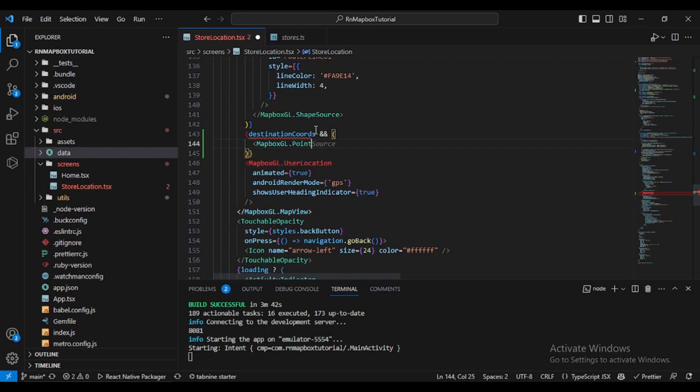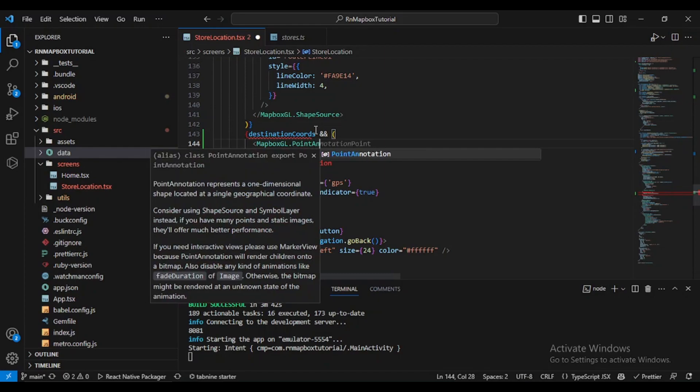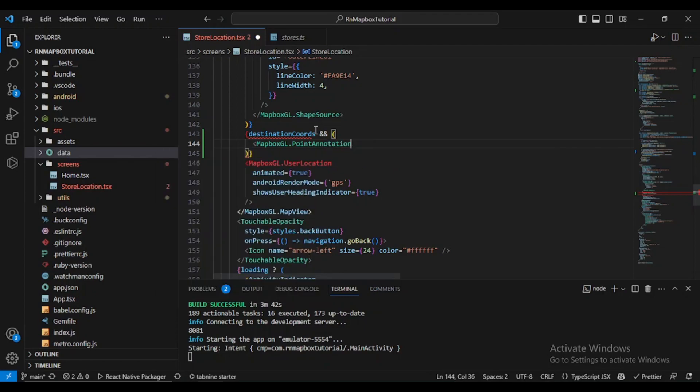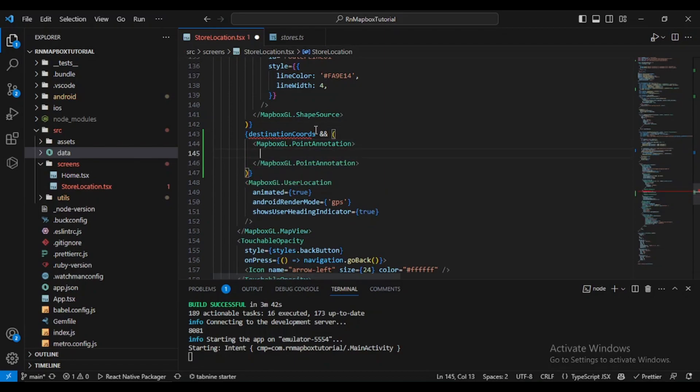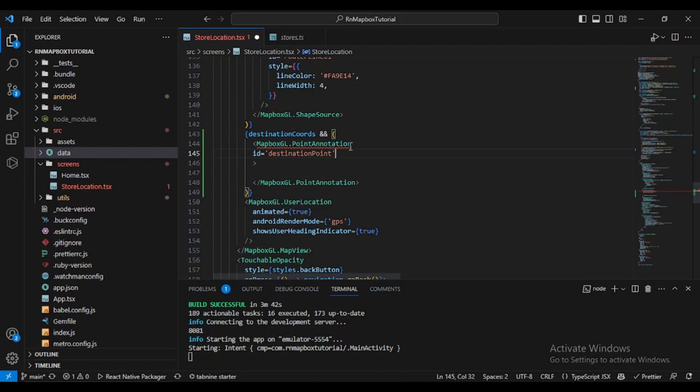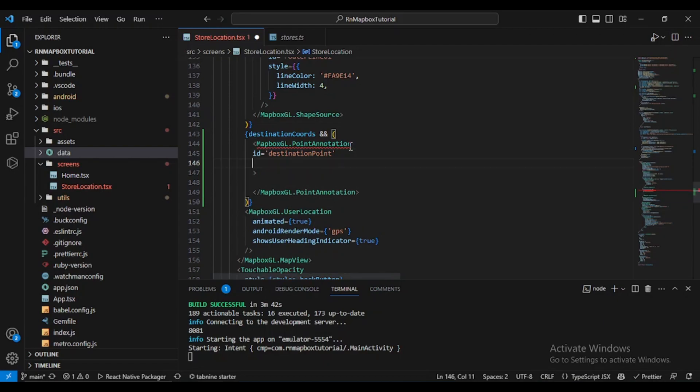As you know point annotation is our marker. It is a self-closing tag. What we will be putting right here? Let's define some props to this point annotation. We'll give it an id of destination point. This id variable is very important. If you ignore it you will be facing some issues. Coordinate, let's give it destination coordinates.